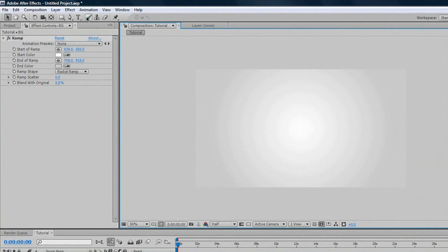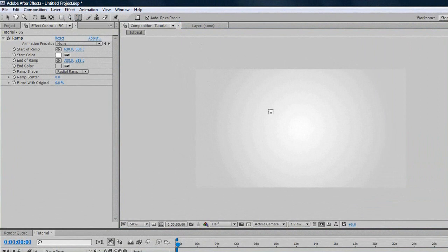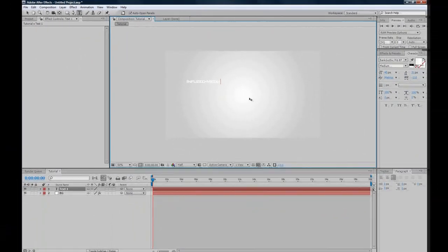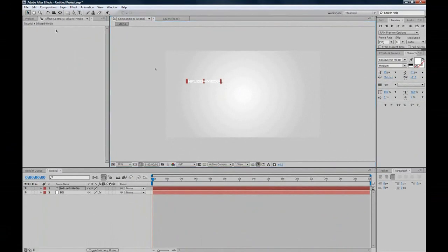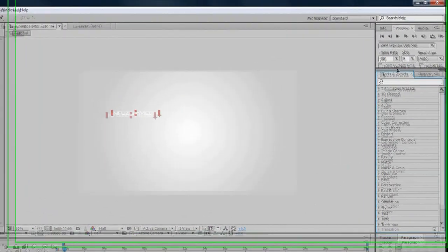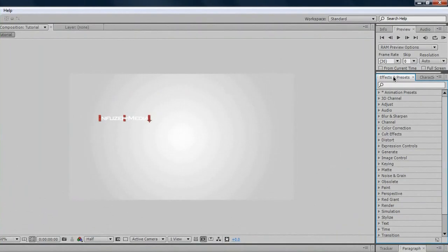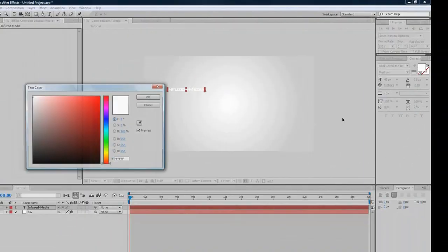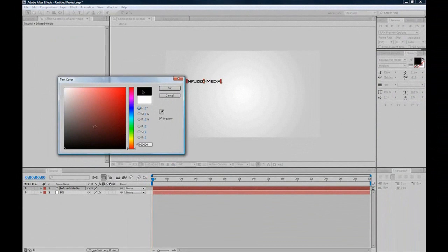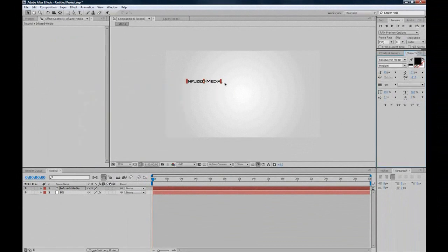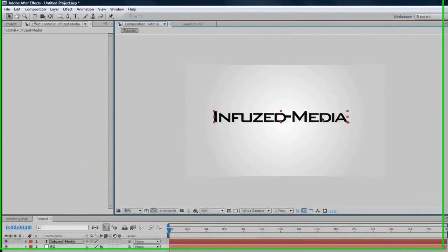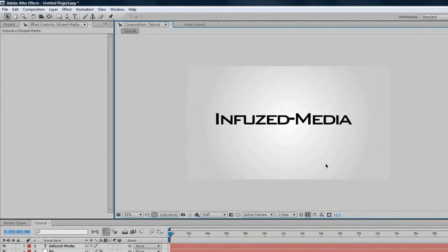We'll move on to text, because every intro needs text, so we'll go up to the T, or you can press Control-T to select it. Just type your text. I'll type in Infused Media. As you can see, mine's white. You can change it over here in the character's options. If that isn't there, you'll have effects and presets, and you can just click across and change your text. Now I'll drag the corners out to scale it.